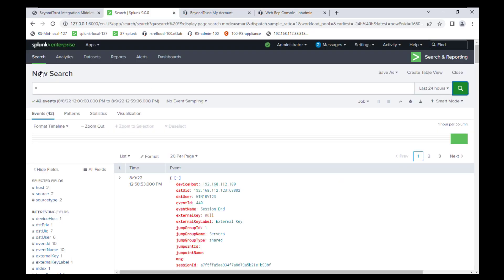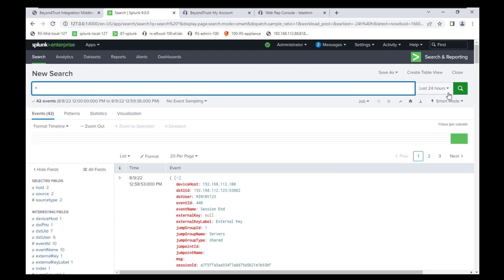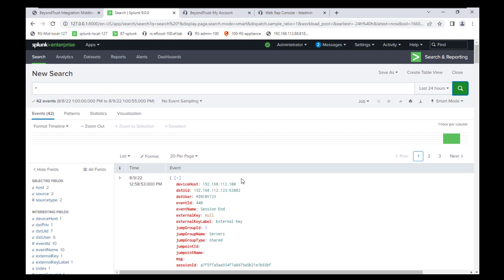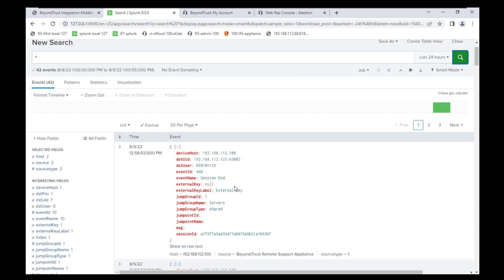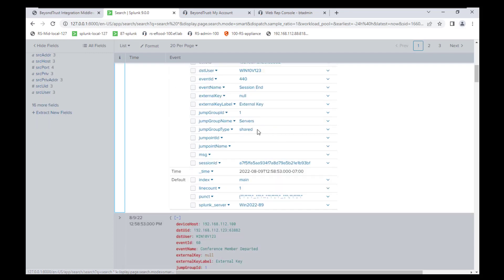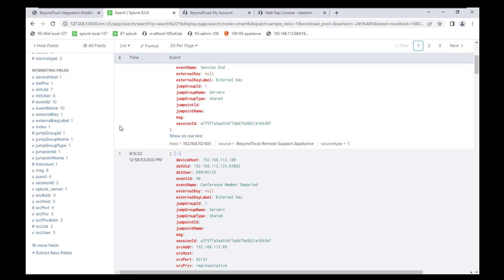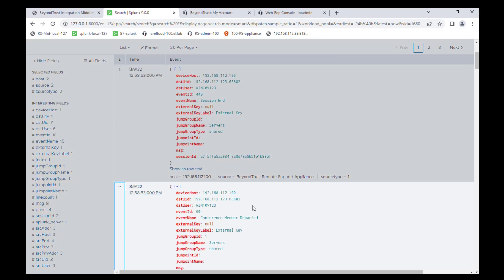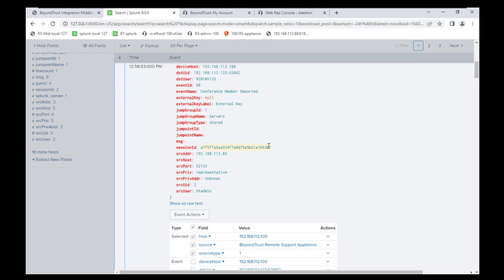Back at your Splunk Enterprise Search app, go ahead and hit the asterisk search again. You should now see events coming from the system you accessed — in my case it was .123. The session ended and you can see there is a lot of associative data that comes with these events. We've successfully configured the events being created in Remote Support and sent them over to Splunk securely.